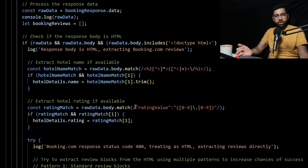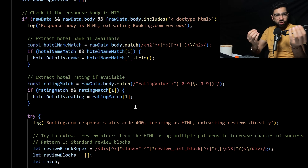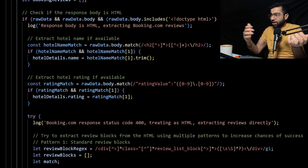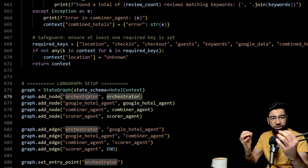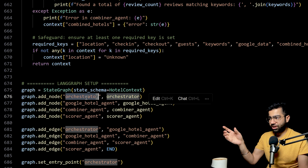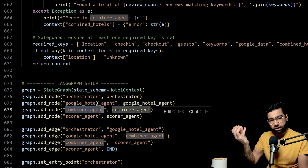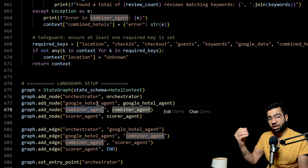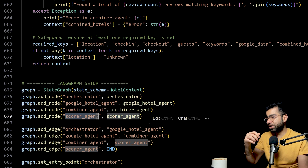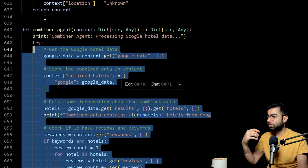Now we have these two endpoints which can be used by our AI agents to call whenever we give a set of instructions to fetch the required hotels in a particular location for a given date and given keywords. Now we will see the AI agent code, how it is working and how it is using this MCP server. This is a multi-agent setup built using LangGraph. We have multiple agents, and the first is an orchestrator which will orchestrate the work based on your given query.